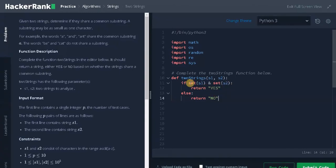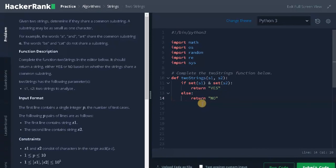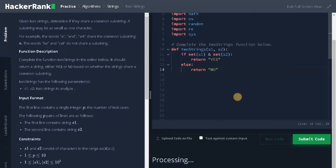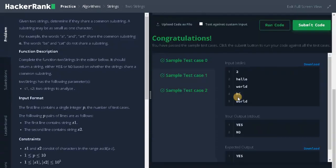We do the set operation and find the intersection. If it has a common element, we return 'yes', or else we return 'no'. Let's run the code. It passed the sample test case, let's submit it.